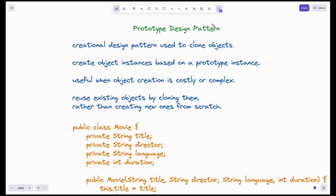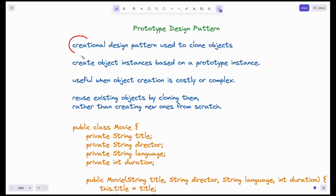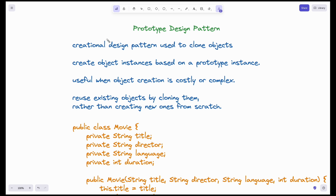Hello everyone! Welcome to another video in our lower-level design playlist. Today we will discuss the prototype design pattern. This is also a type of creational design pattern. In this creational design pattern series, we have discussed singleton, factory, and builder design patterns. Today we are going to cover the prototype design pattern.